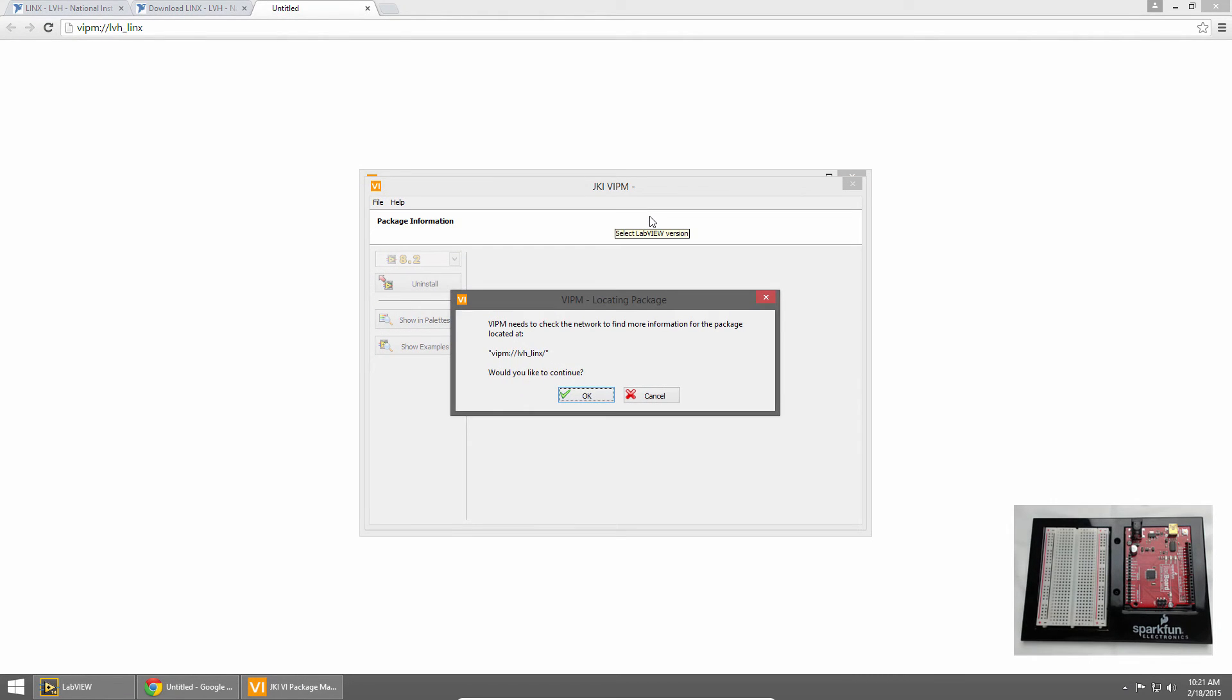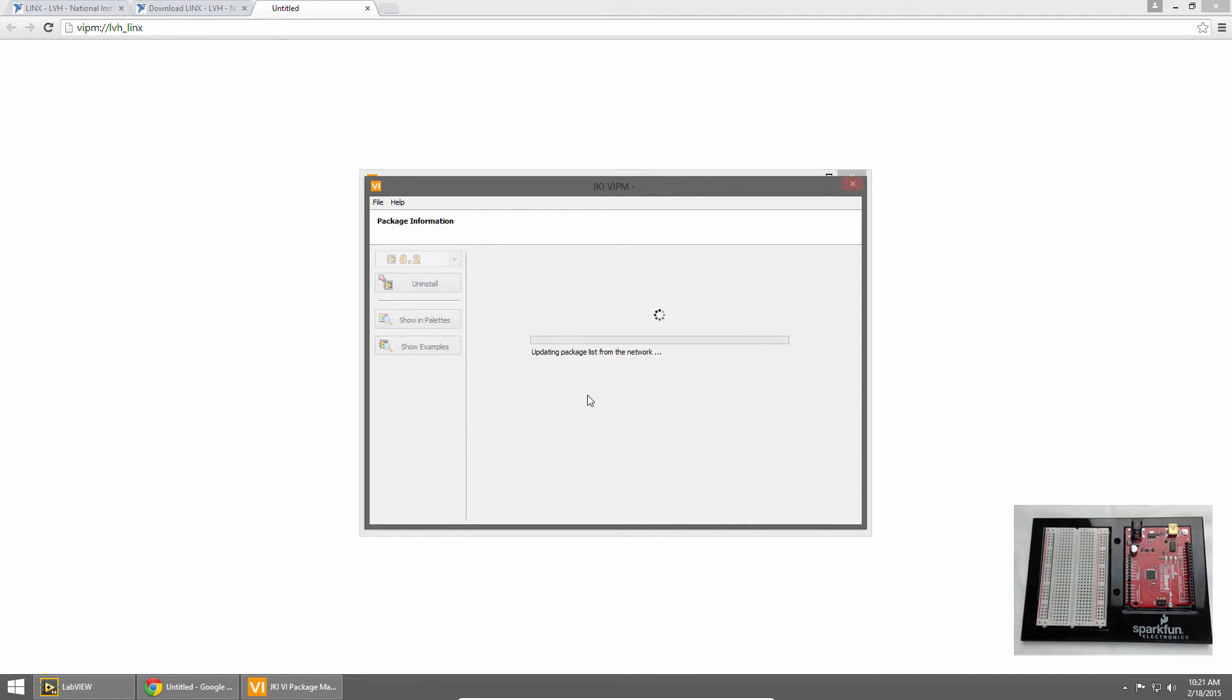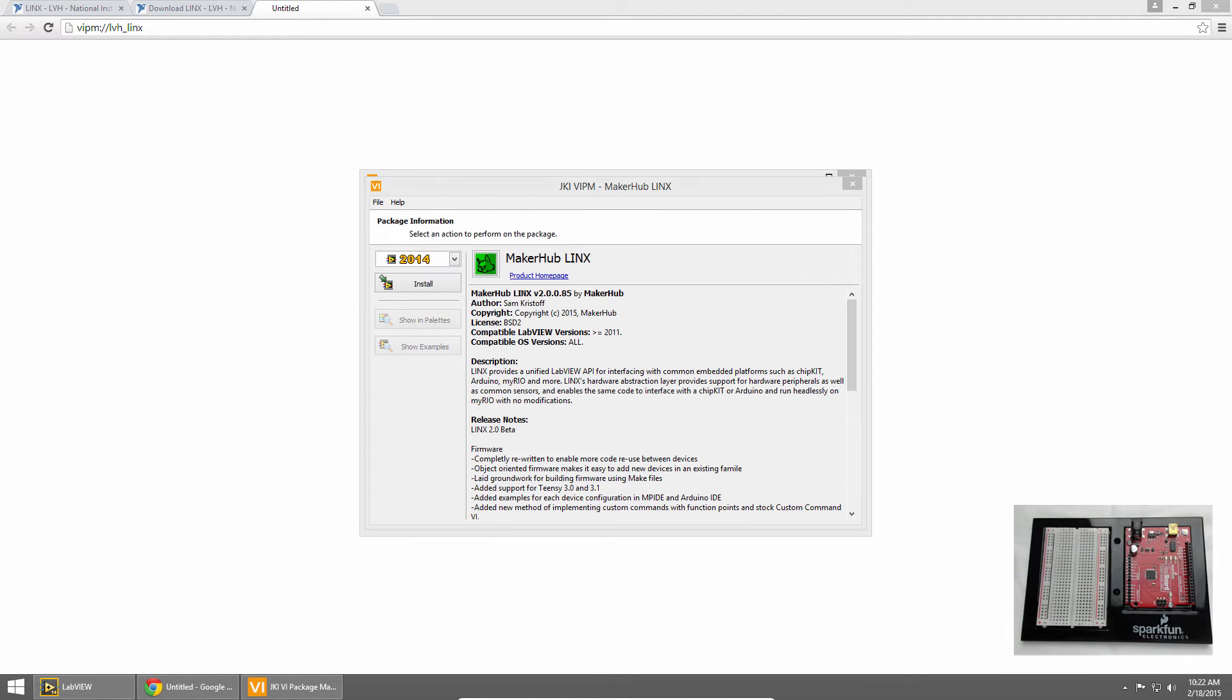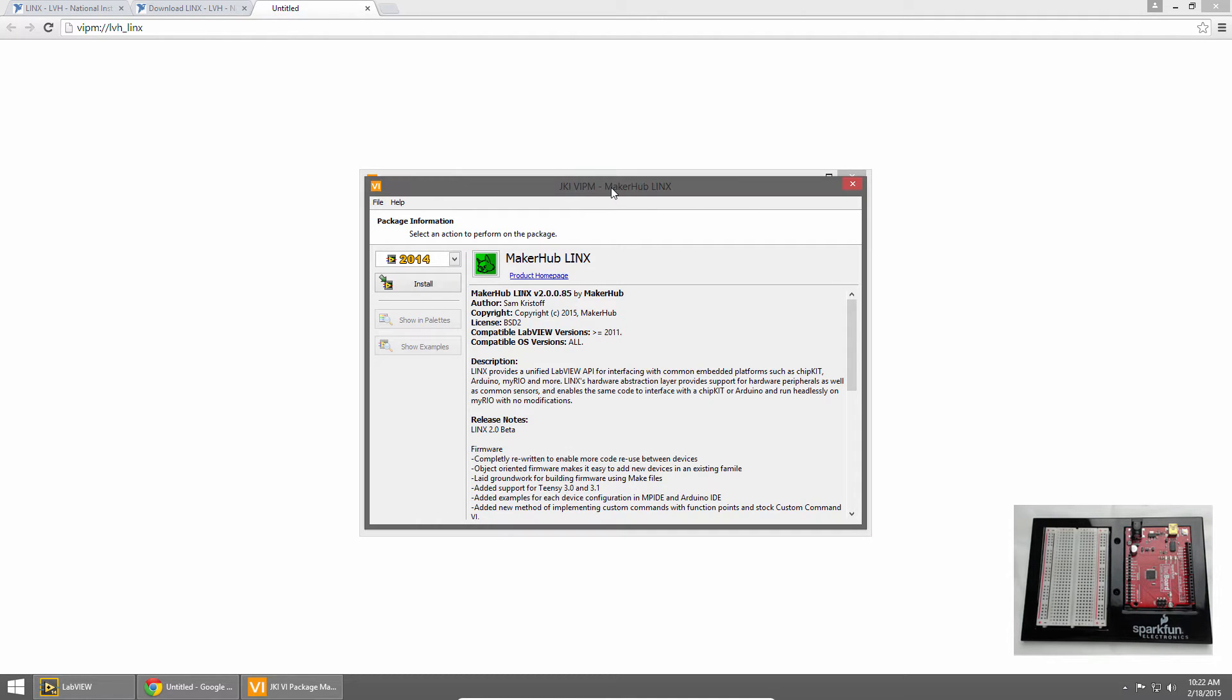Since this is the first time we've launched Package Manager, it needs to refresh the list of packages from the network. So click OK. It'll take a minute to scan all the packages available on the LabVIEW tools network. Then it'll bring you to the Links installer screen.